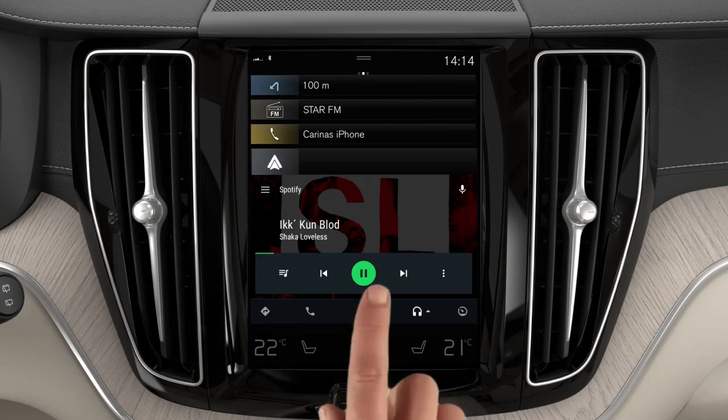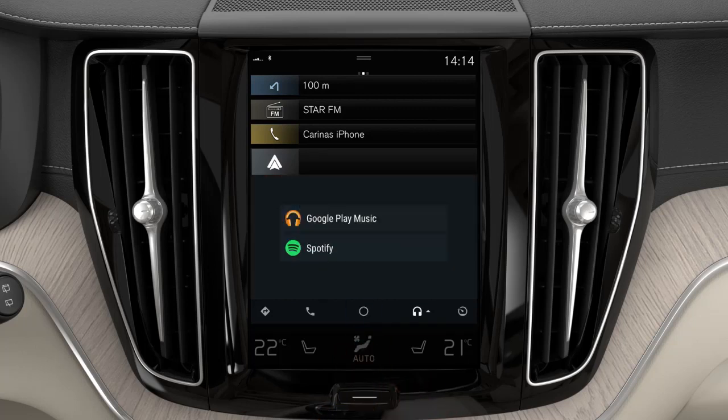If you are in an app, you can always press the Android Auto icon in the App view to return to the Android Auto view. The Android Auto apps can be controlled via the center display.